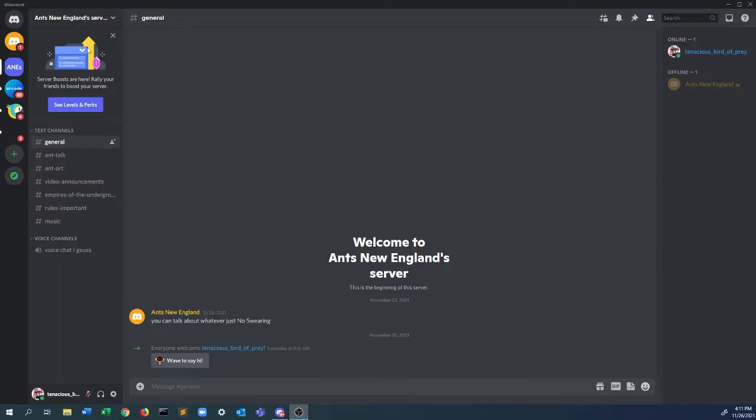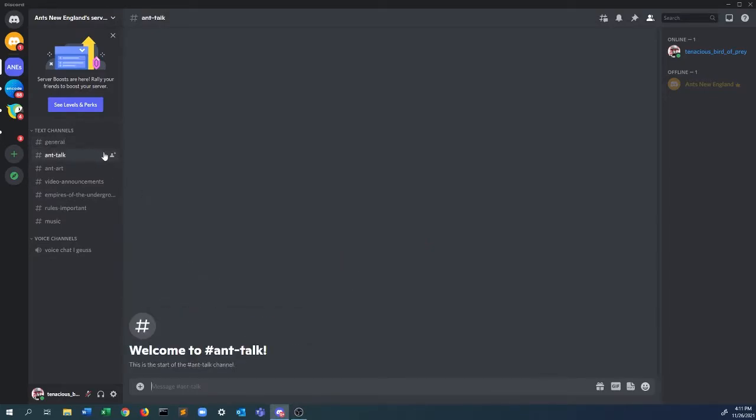Here's general to talk about whatever, just no swearing. Now we're going into ant talk. You can talk about your ants if you keep any ants or just talk about ants, and we have ant art.